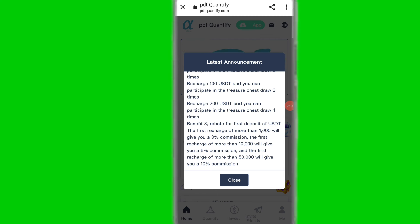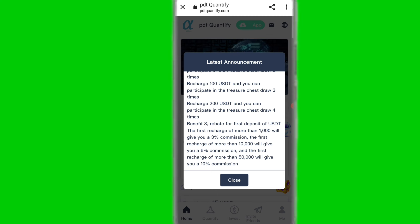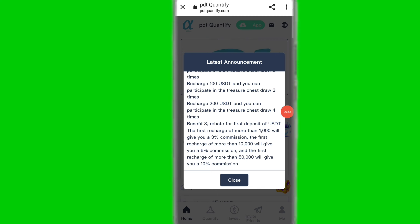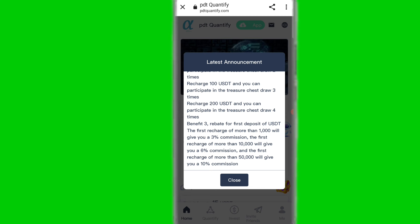You can also refer your friends and receive a three percent rebate for the first deposit. The first referral deposit of more than 1,000 USDT gives you three percent commission, more than 10,000 gives you six percent commission, and more than 50,000 gives you ten percent commission on this platform.